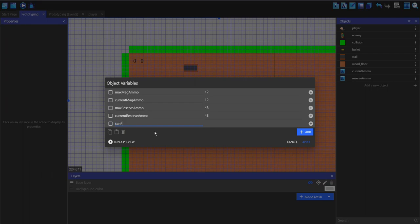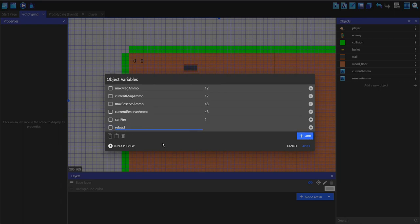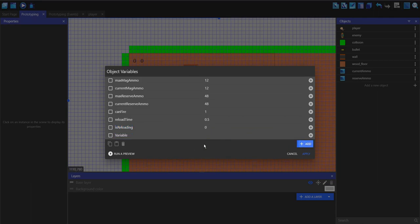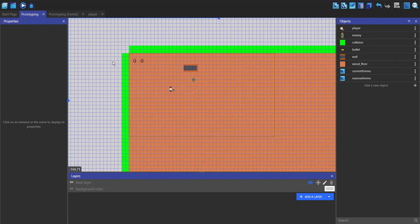Our next variable is going to be can fire, and this is going to check if we can fire our gun — it's going to be a yes or no, so I'm going to set this to 1 so that we can fire, and when we're reloading we're going to set this to 0. Make a new variable called reload time — this is going to be how long it takes to reload. You can do pistol reload time or rifle reload time if you want different times; for this example I'm just going to set this to 0.5. Now make another variable called is reloading, set as default to 0. And our final variable is is firing — can fire and is firing are different because can fire says if we can fire our gun, but is firing is checking if we are currently firing. Set this to 0. So now we have all of our variables set up.